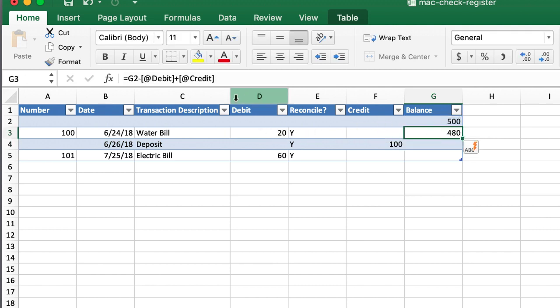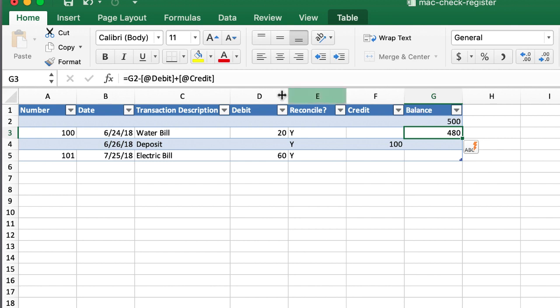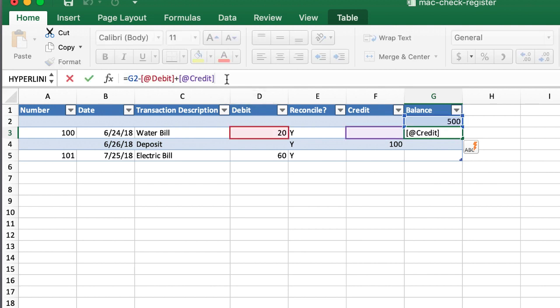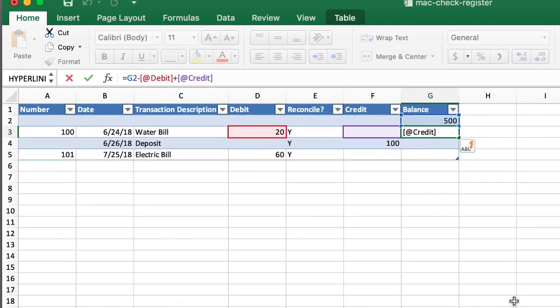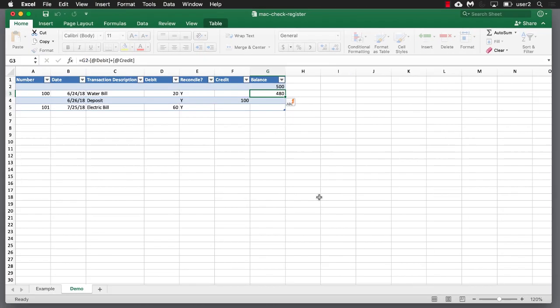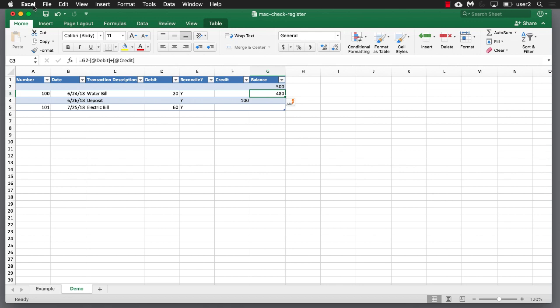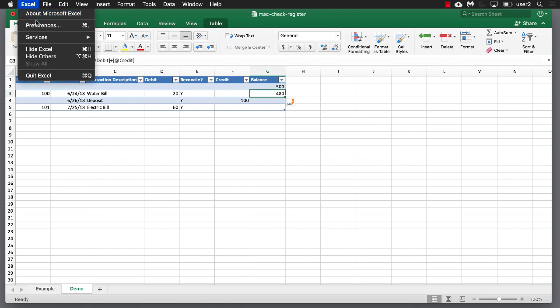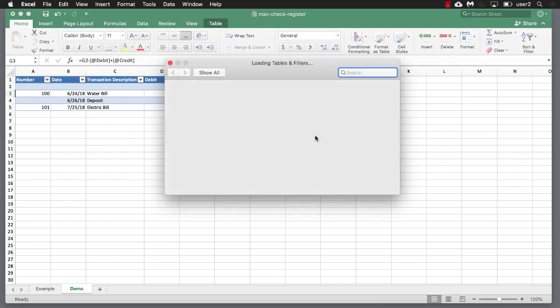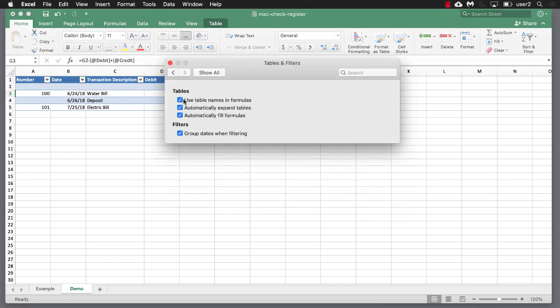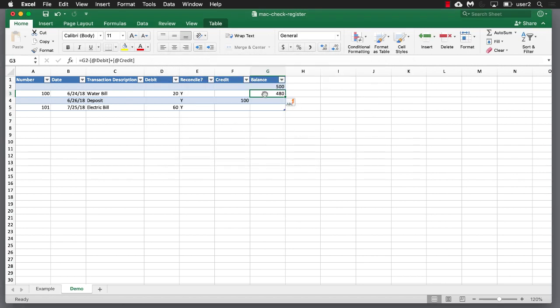And some people like that. Some people don't like that. I personally like the style where we have the number G2. So G2 references the cell here. And it's just basically personal preference. So if you like this, this is fine. If you don't, we can actually change that. And the way we change it is, I'm going to press escape to get out of that. The way we change it is go under Excel, go to preferences, go to table and filters. And we're going to uncheck that where it says use table names and formulas. All right, close that.